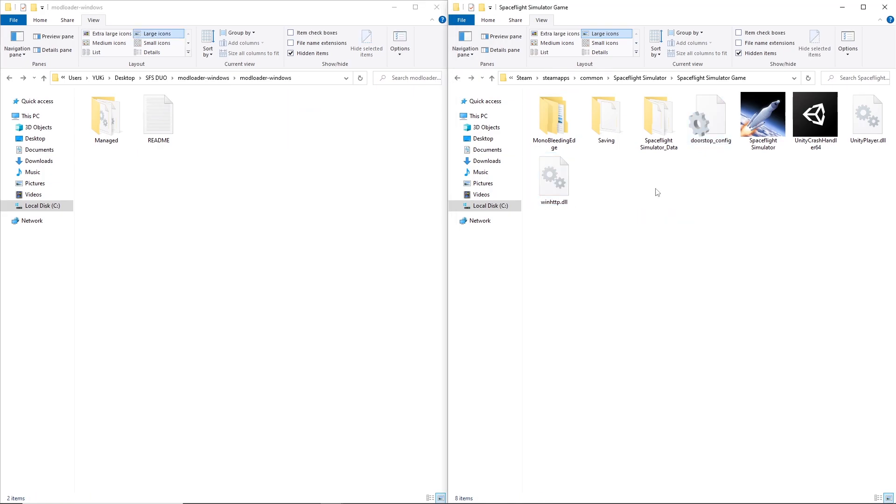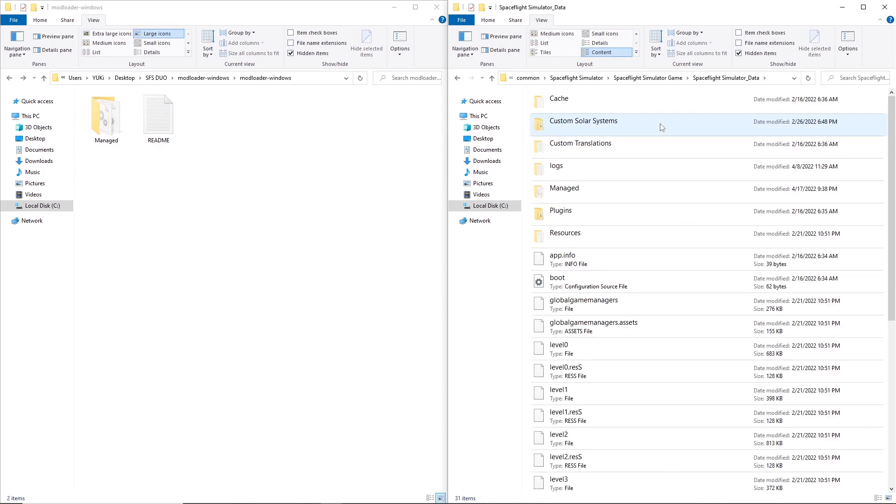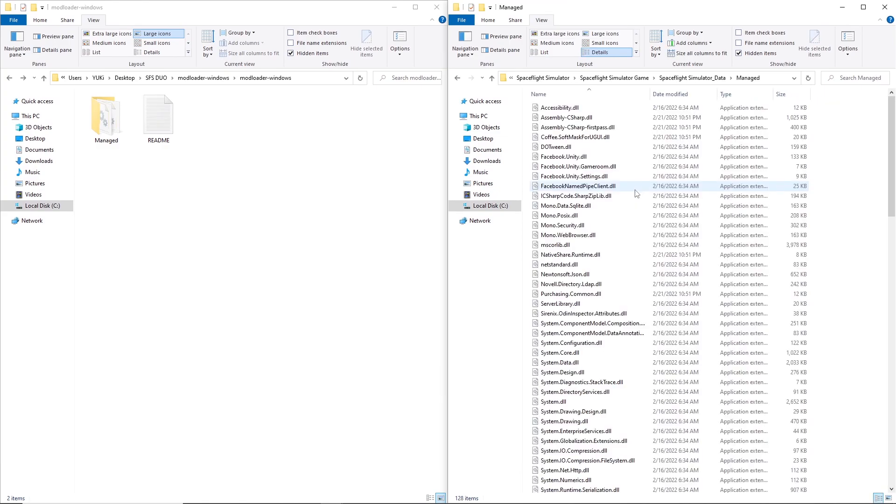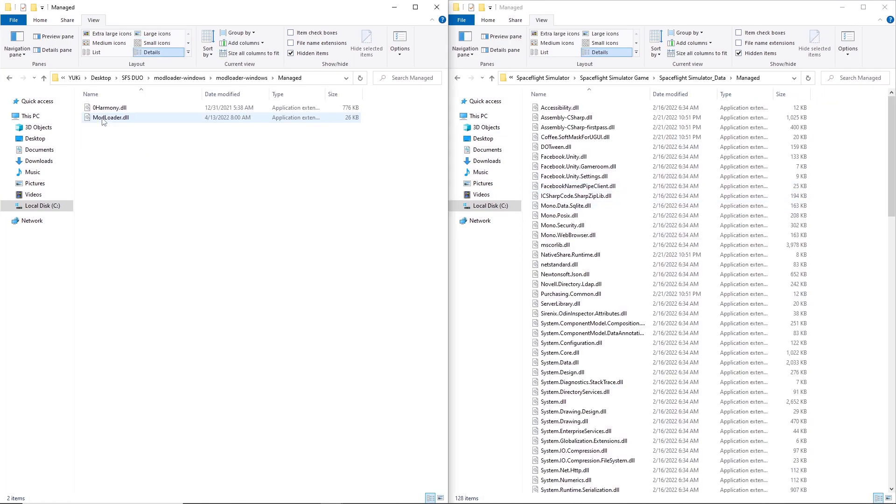After that, go to Spaceflight Simulator data folder, open the managed folder, then move harmony and modloader.